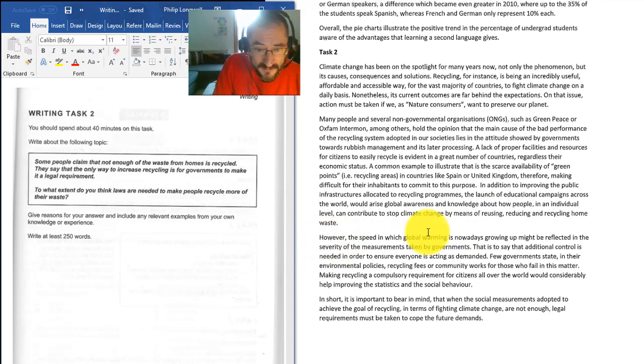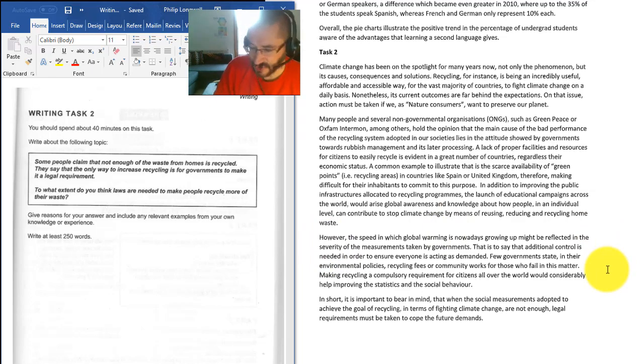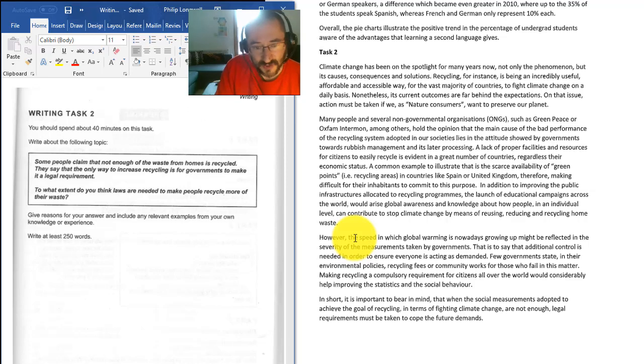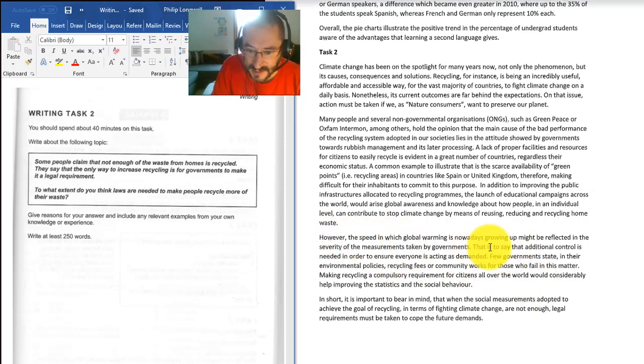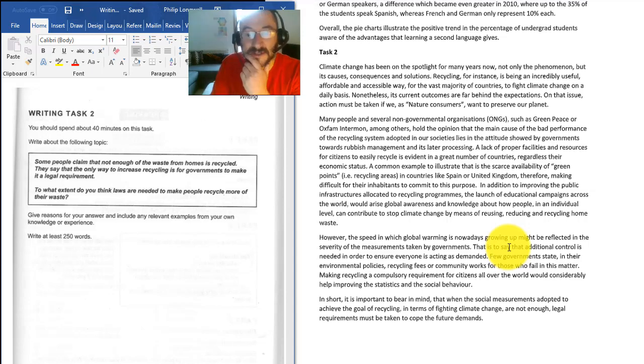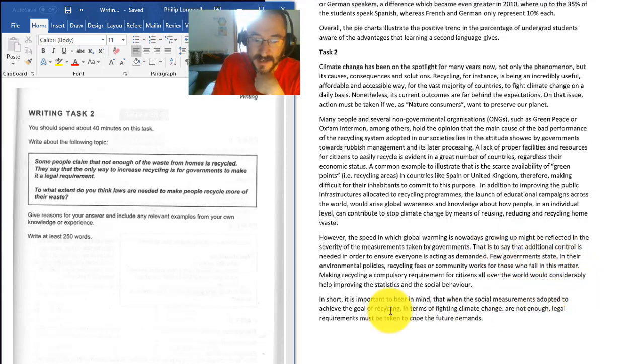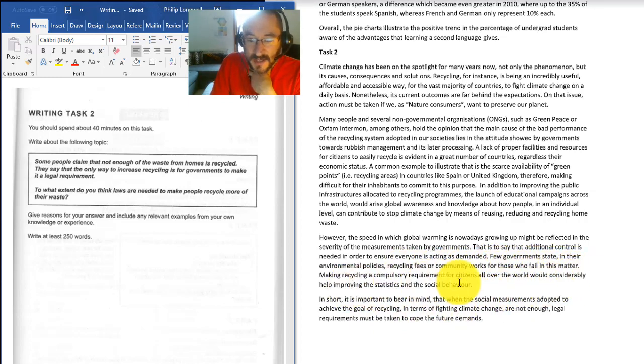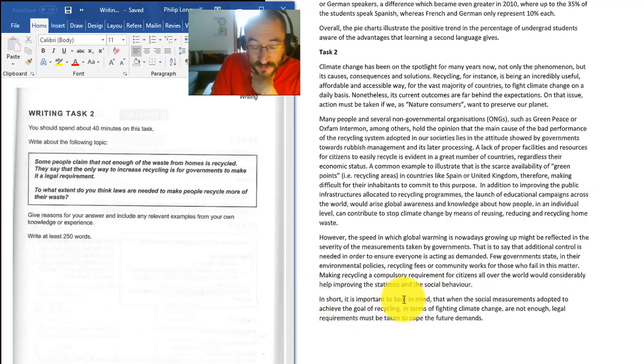However - okay, I mean this is very good again. So your level of language and your level of how you've answered this question is very good. You've got some contrasting views. However, showing a contrast with what went in the previous paragraph. That is to say - you're clarifying what you mean by your point here. That is to say, additional recycling fees or communities. In fair, social behavior. In short.